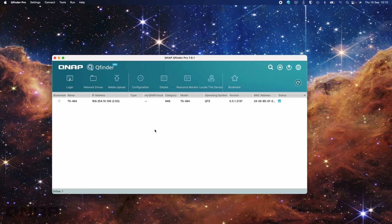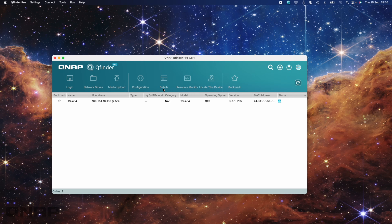Hi, today I wanted to discuss connecting your QNAP directly to your computer — no switches, no DHCP servers or routers handling the IP addresses or anything like that. Just what happens if you were to do a direct cable connection between your computer and your QNAP NAS, almost using it like direct attached storage, a bit like a USB hard drive. It's definitely not that simple as a USB drive where you plug it in and it just works, but almost.